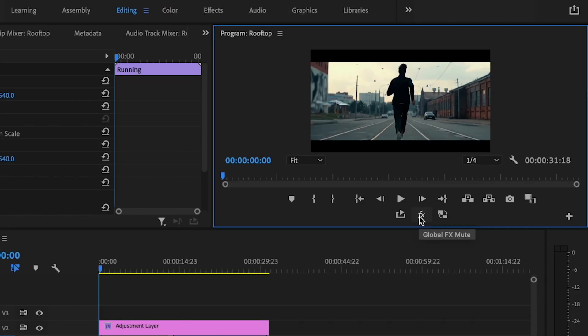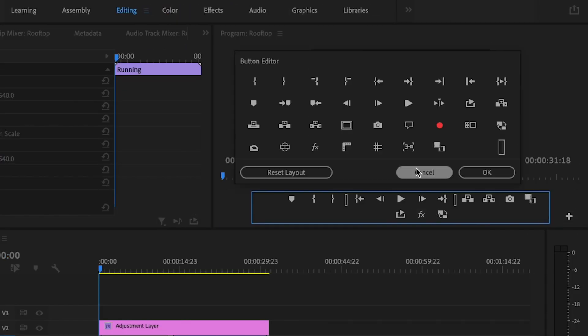If you don't already have the Global FX Mute button, all you simply have to do is just go over here to this little plus button. Then you're just going to select it, drag it down and then press OK.